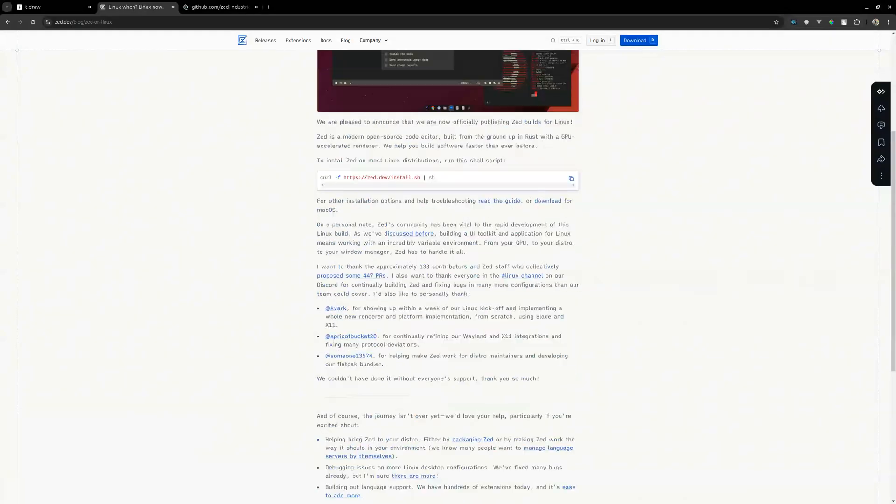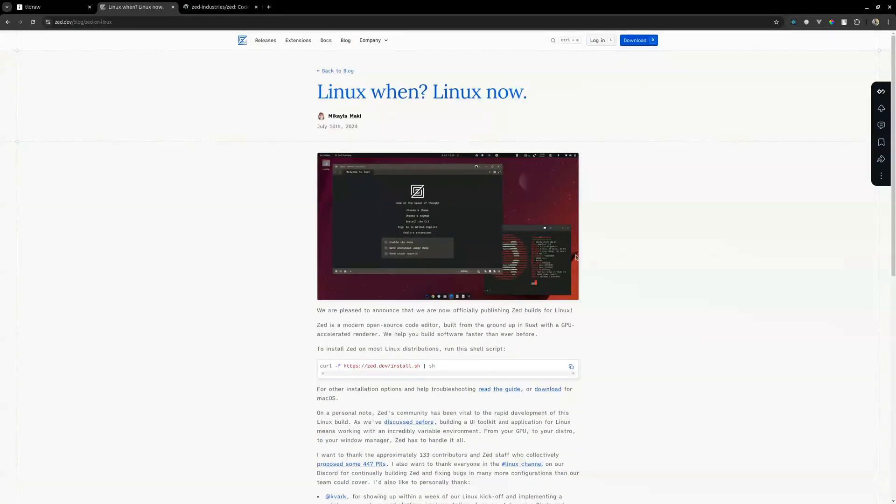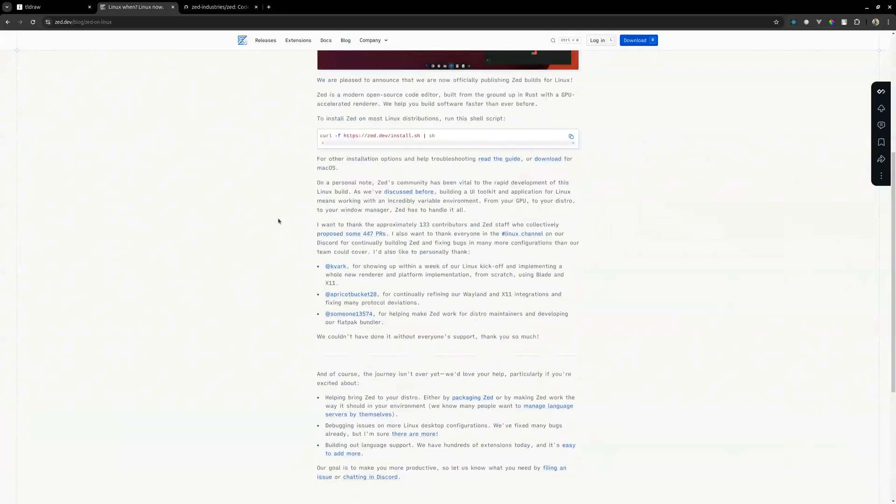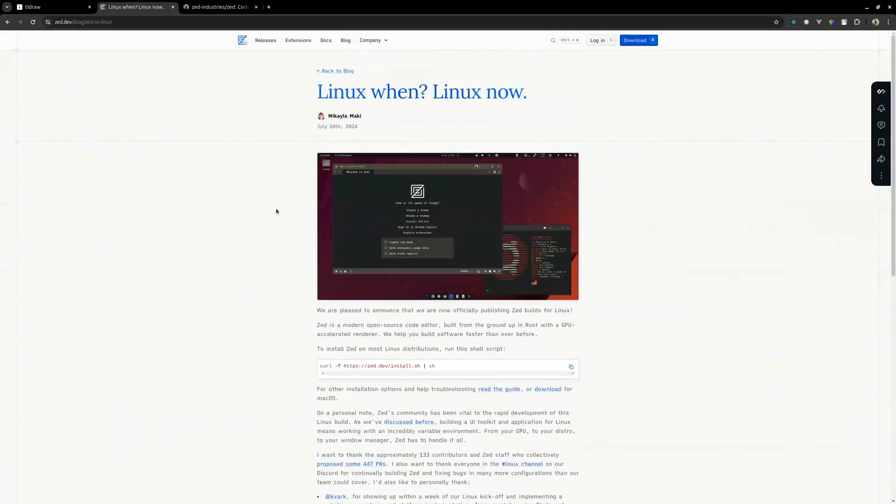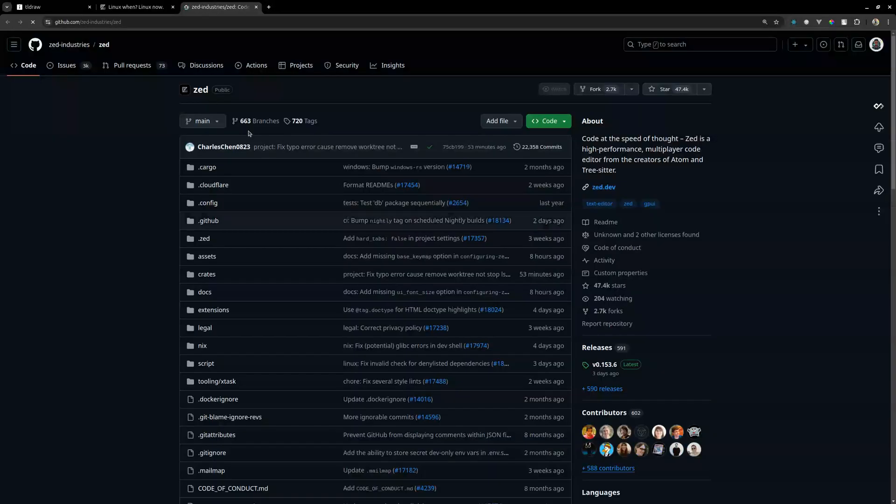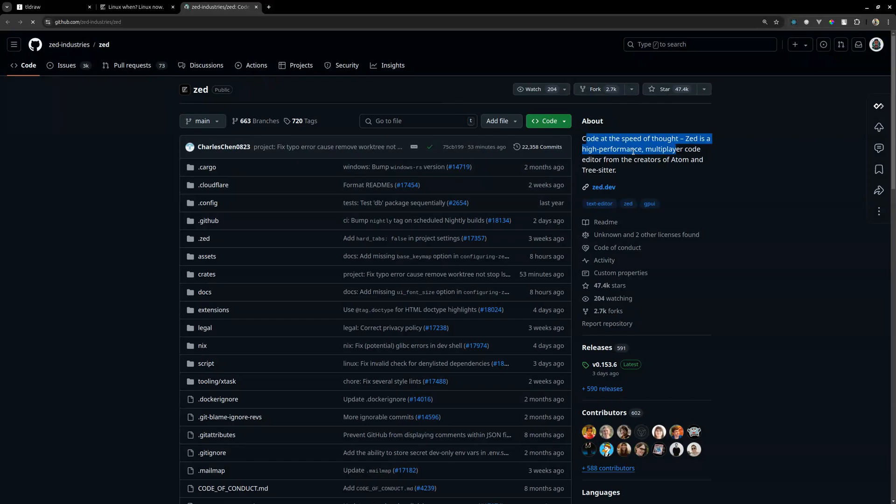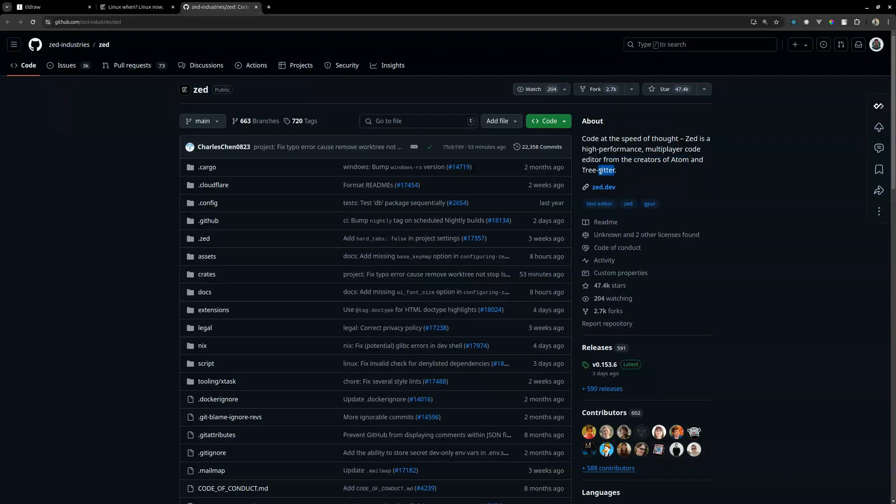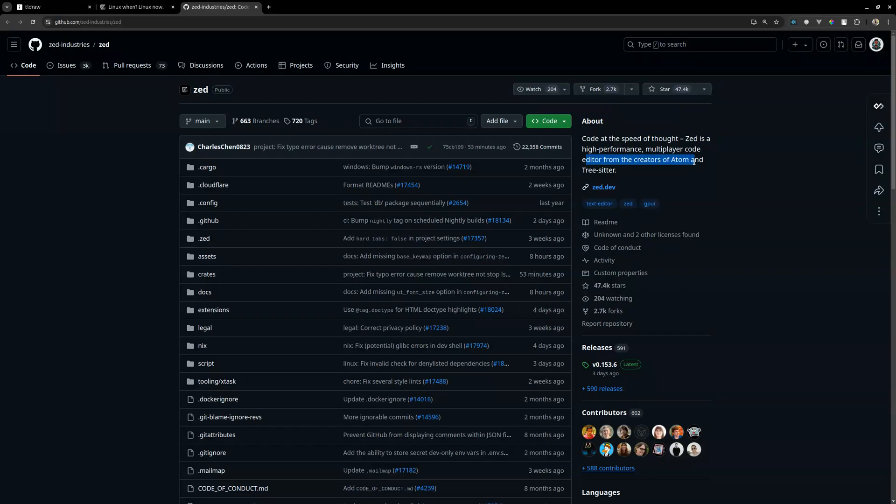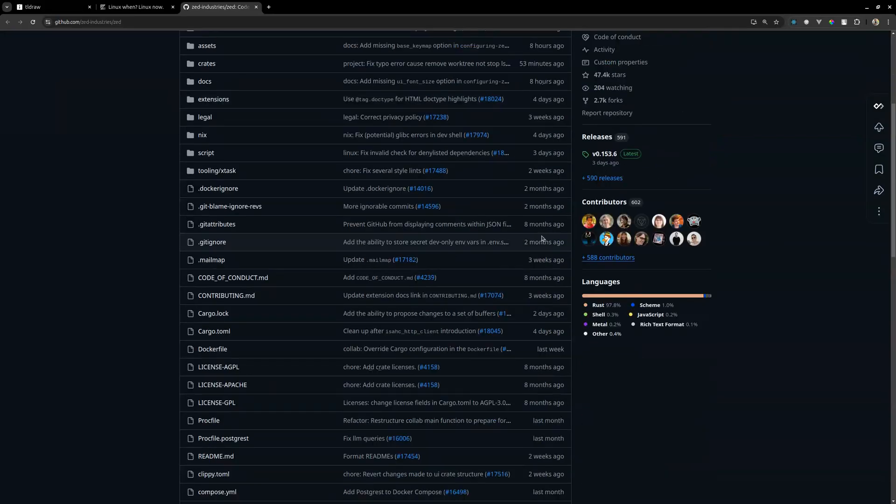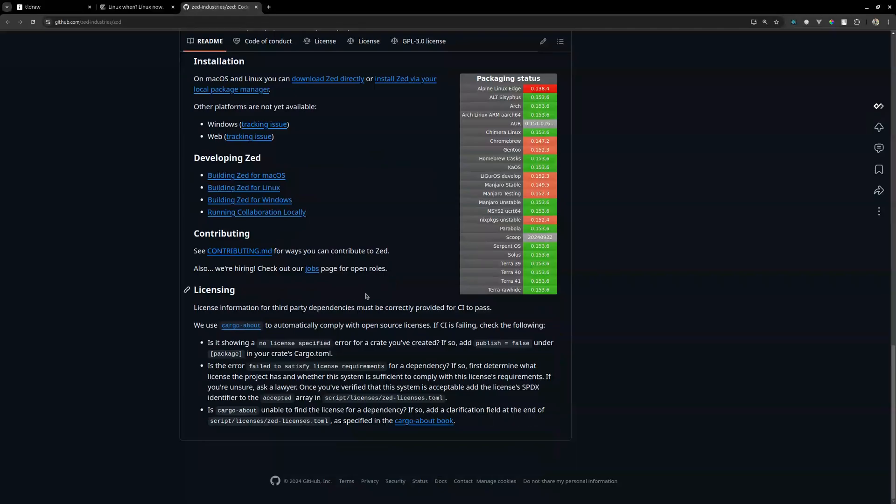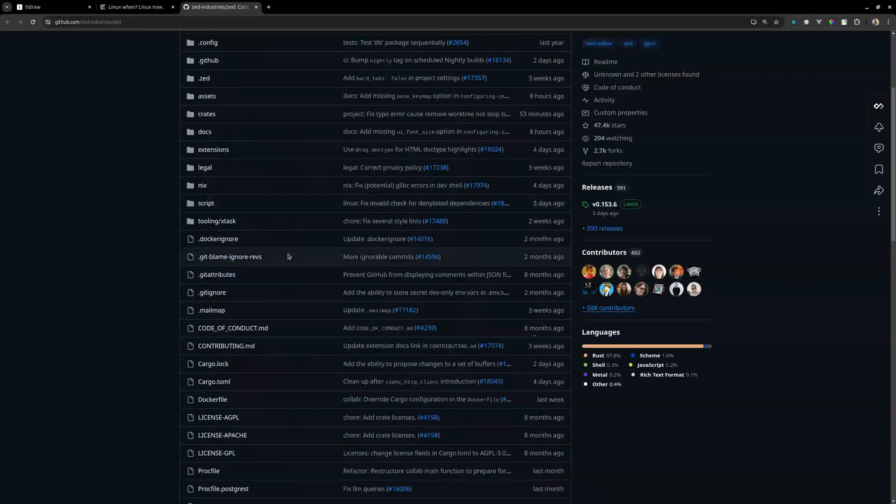I'll check their repo and see if there's something I can contribute there, hopefully my contribution gets accepted even if it's a single line of comment. Zed Industries - that is a high-performance multiplayer code editor from creators of Atom and Tree-sitter. I tried to install Atom in my Windows machine a few years ago. I didn't quite get to use it. It just seemed like a lot to me at the time, so I instead switched to Visual Studio Code.